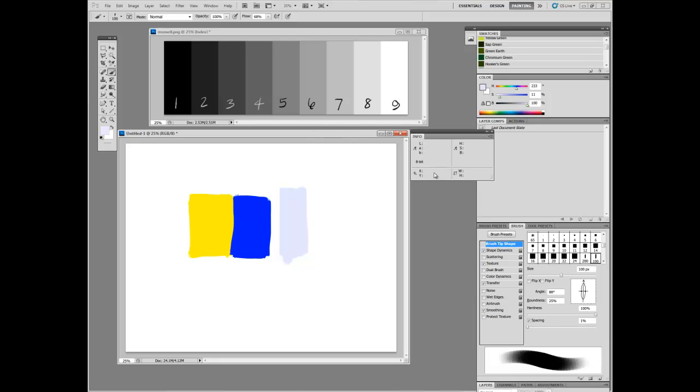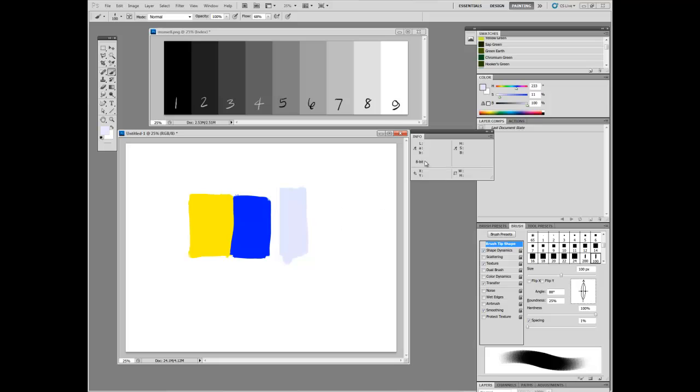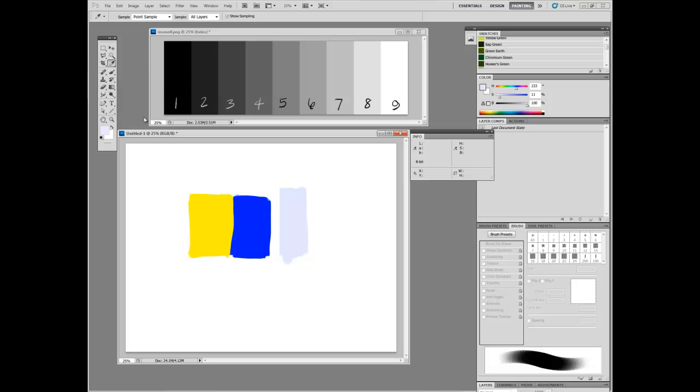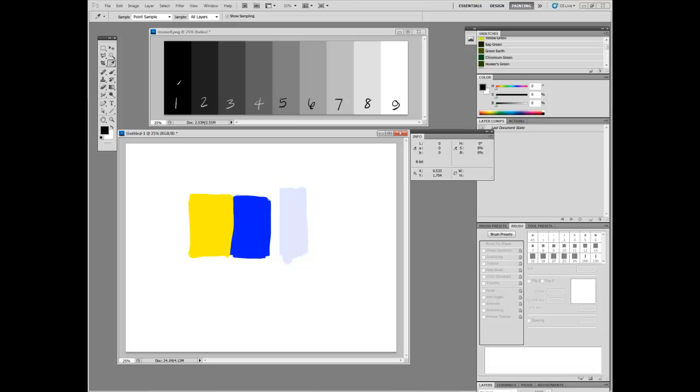So if you open up your info panel, which I'm sure you never use in Photoshop when you're painting, because there's very little to know about what you're doing that would live in here, but if you open up your info panel and you've got LAB values on one side and HSB values on the other side, you'll see immediately what's going on. So I've got my eyedropper. Actually, you don't even need the eyedropper, really.